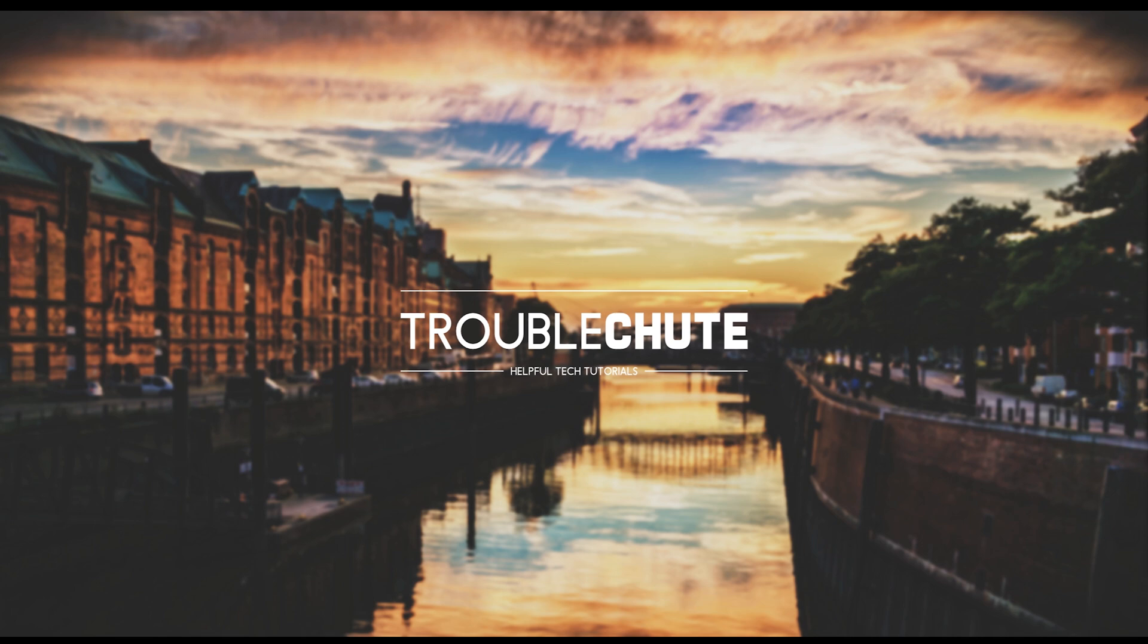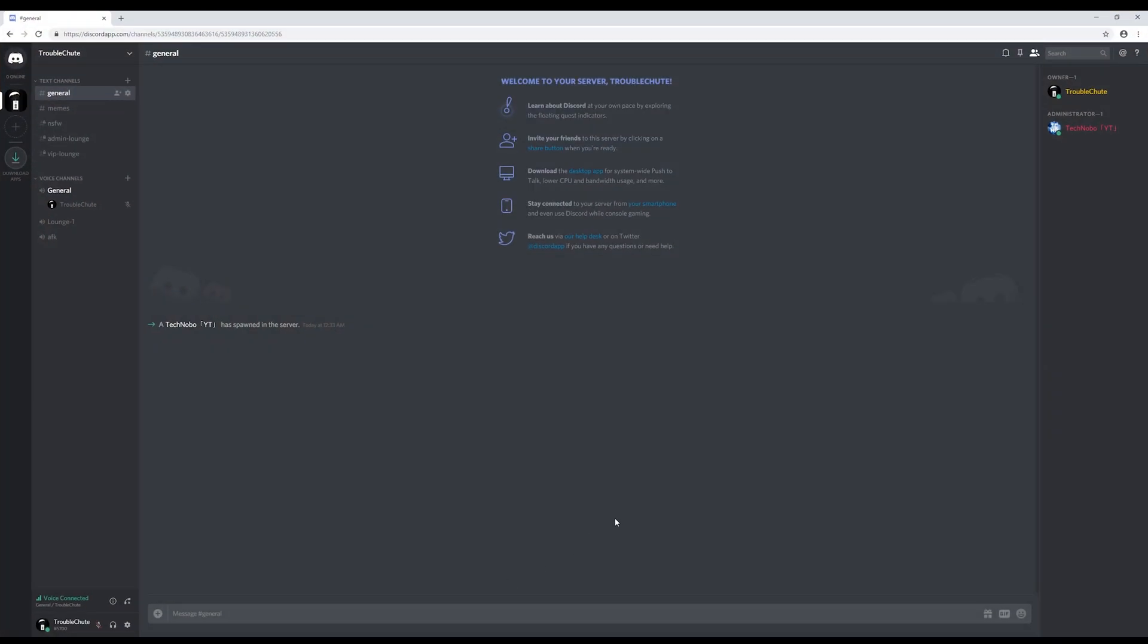In this video, we'll be discussing how to set up and add bots to a Discord server, such as music bots, game bots, and general chat moderation bots. So, first of all, open up Discord on the web browser or the app.